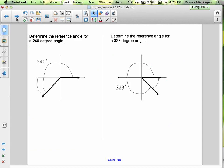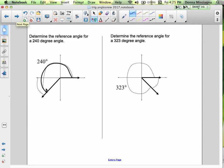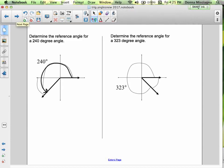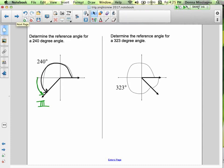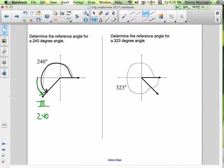Let's determine the reference angle for the 240-degree angle. We're in the third quadrant. I graph my angle — and the reference angle heads back to the x-axis. It's the positive difference between the negative x-axis and that principal angle. We're in quadrant 3, so we take 240 degrees and subtract 180, giving us 60 degrees. So 60 degrees is our reference angle.